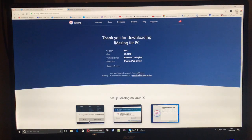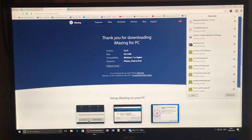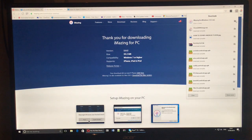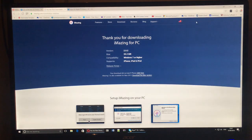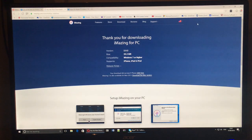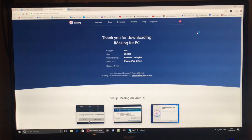You can then close all this down and check your downloads folder for the application. Once you click on it, it should then bring up your install manager.